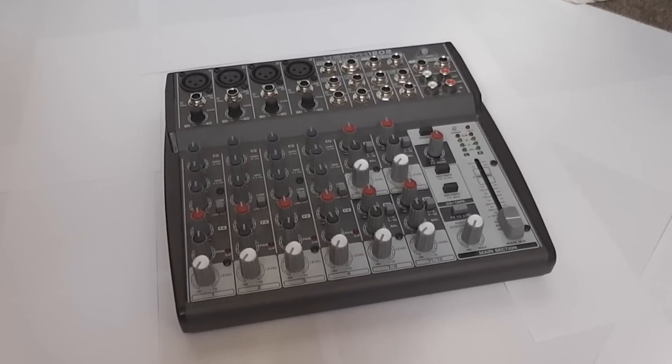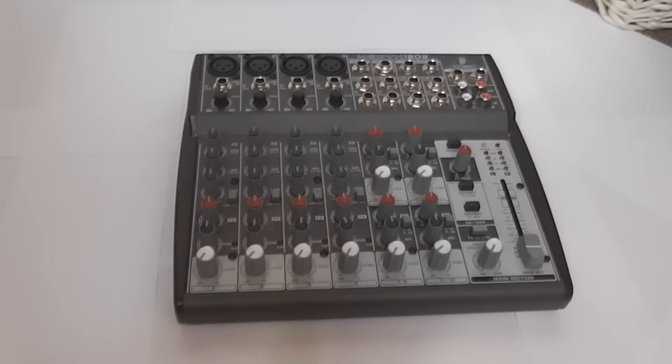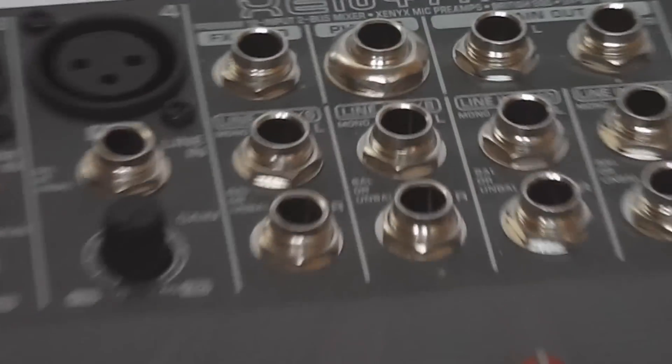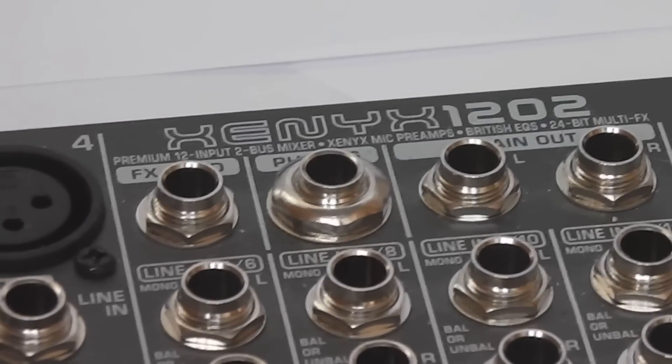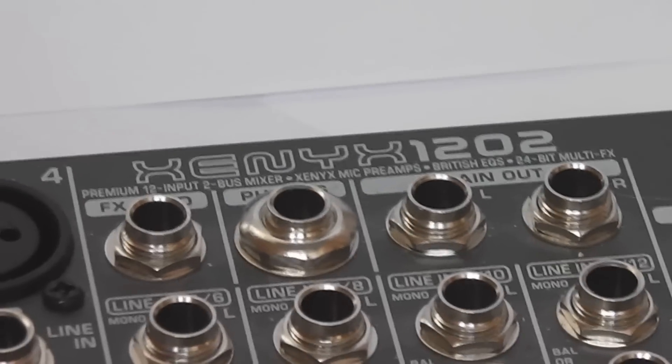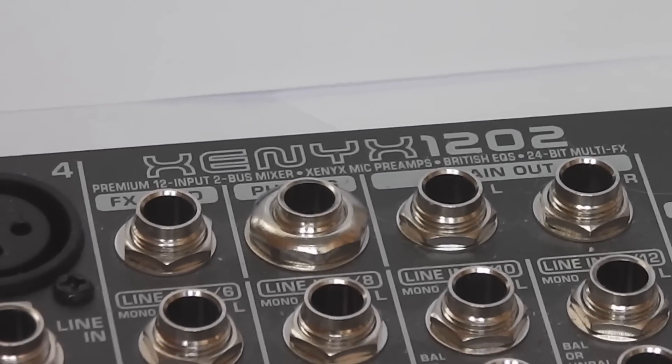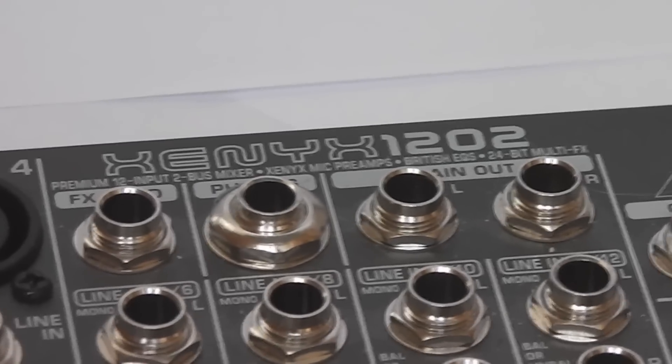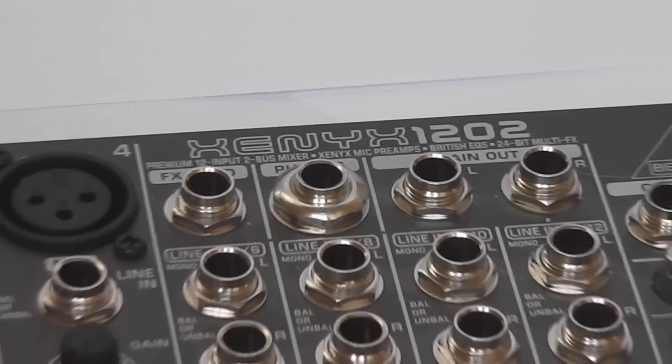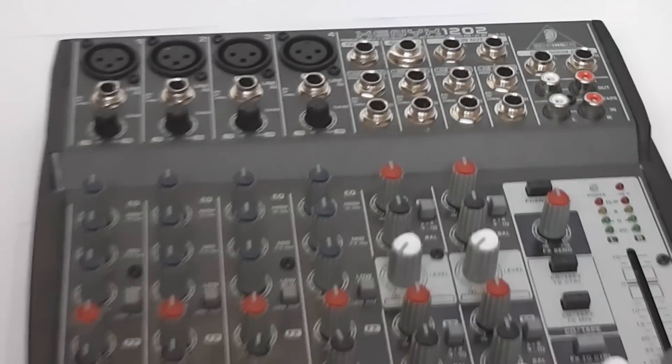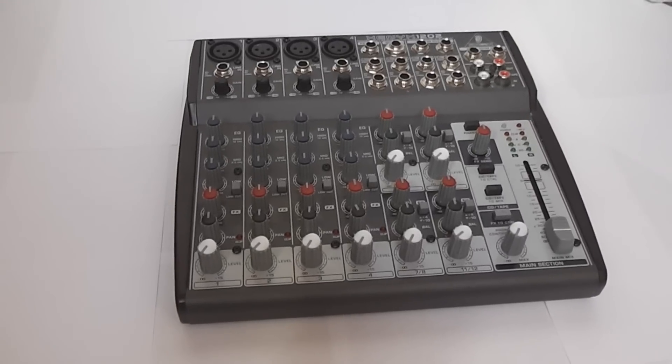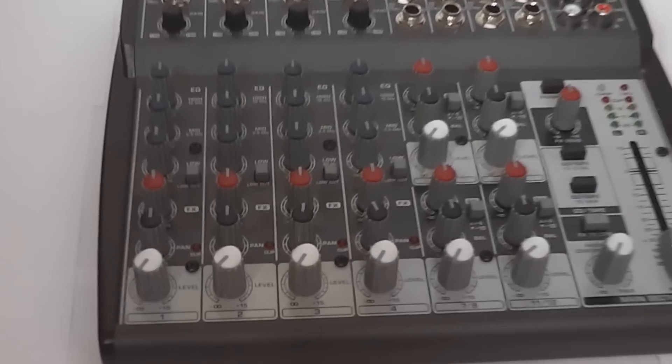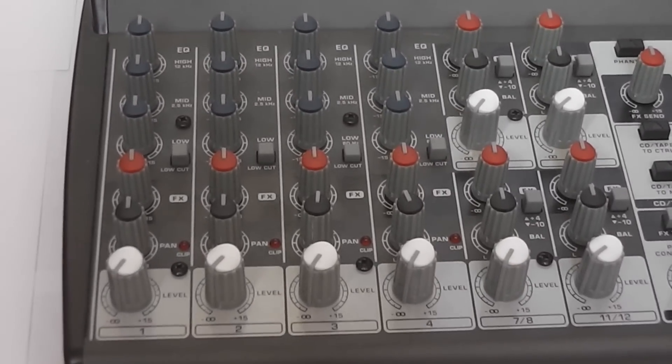Okay guys, this is the Behringer Xenyx 1202 Mixer, as it says just there. So basically, what this is, it is an audio interface, and it has 12 inputs, 2 bus mixer, and a mic preamp. And actually, it's lying, it doesn't have 12 inputs. Realistically, it only has 8, but you could argue against that.